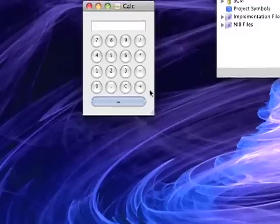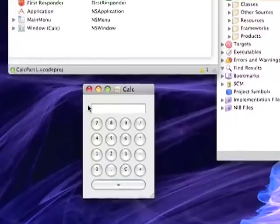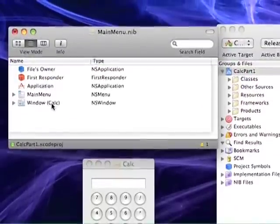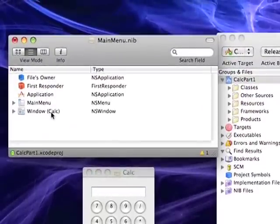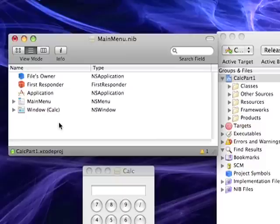The first thing we're going to need to do is set up our controller class. In order to set that up we will query for the NSObject and once we find it we will drag an instance of that to our main nib window.